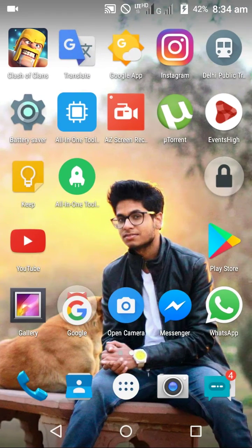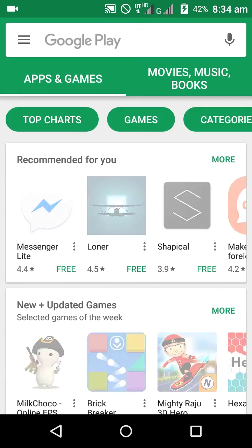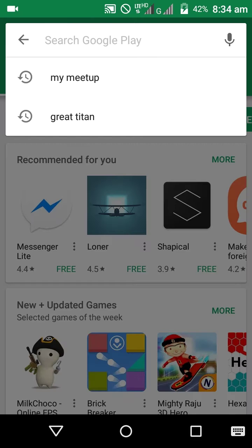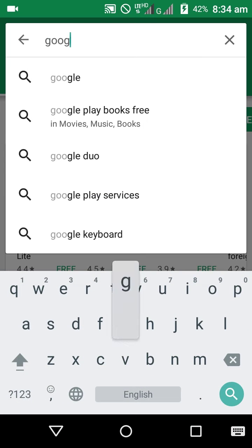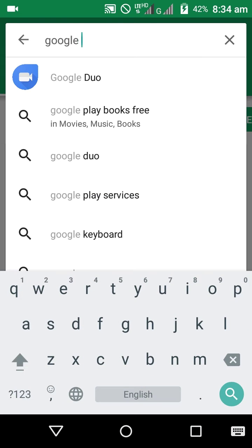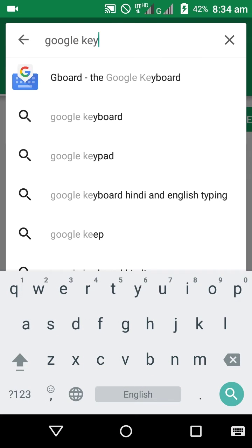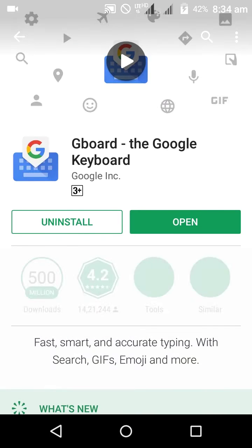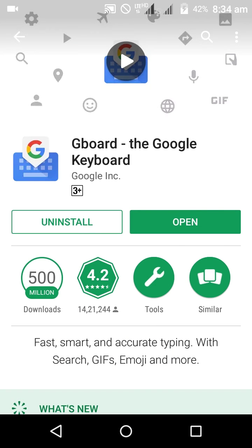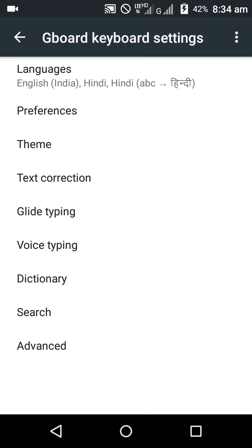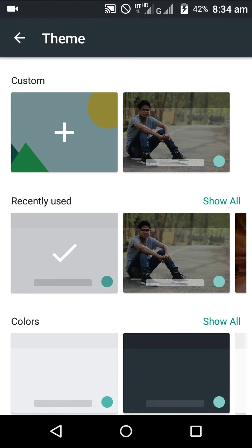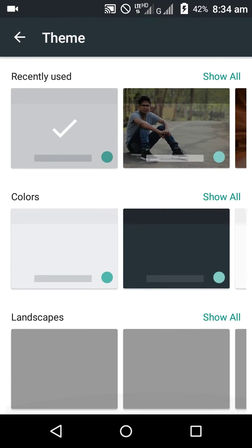All we have to download is Google keyboard from the Play Store. Let's type Google keyboard. I've already downloaded it. Now I have to open it. Here's the theme option and there are many colors.